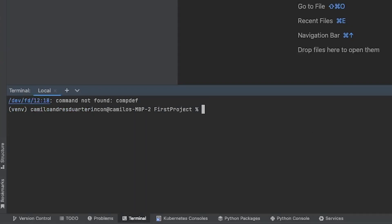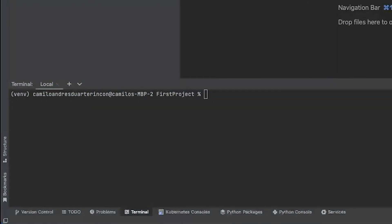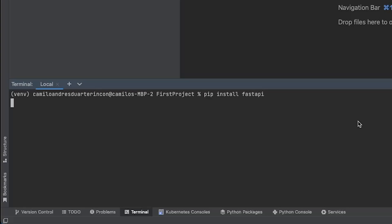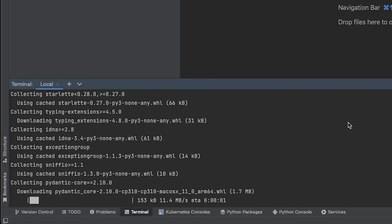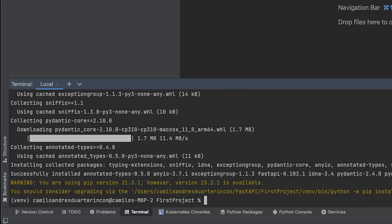Once our project is set up, open your terminal and install FastAPI using pip install FastAPI. After installing FastAPI, we'll install Uvicorn, which will run our server. Use pip install uvicorn[standard] for this.